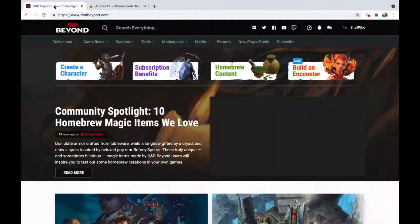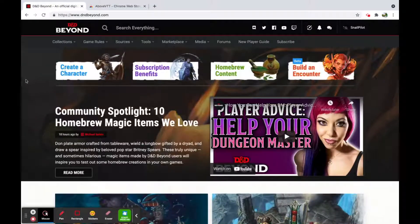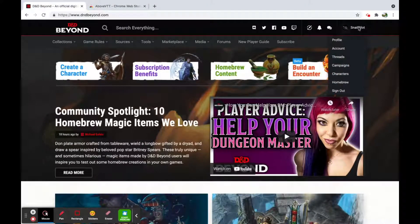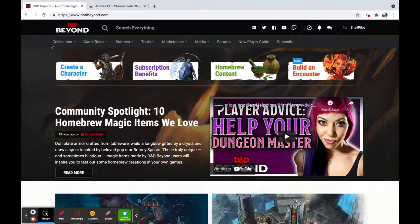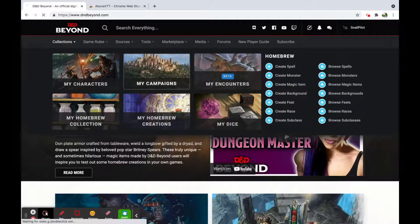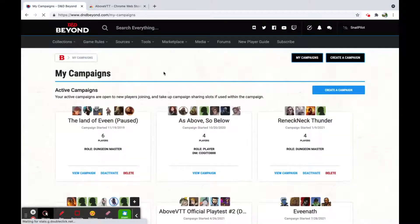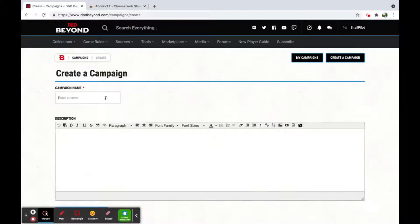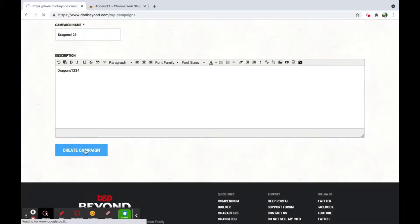Next, go to D&D Beyond. You need to sign in and have an account — we're not going to go through that here. Then navigate to Collections, then Campaigns. In here you can create a campaign; give it a name and click Create.